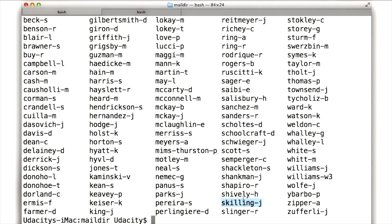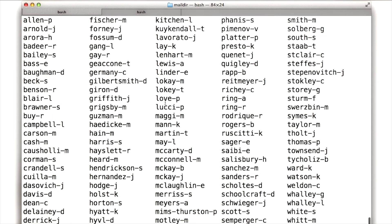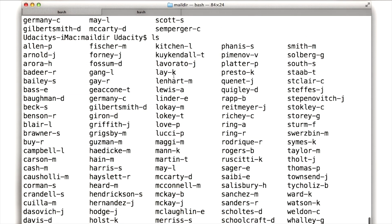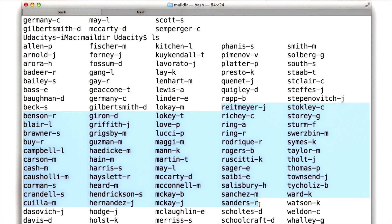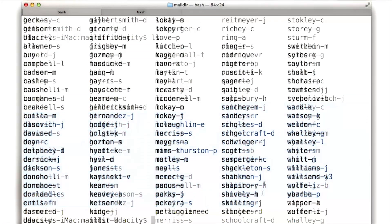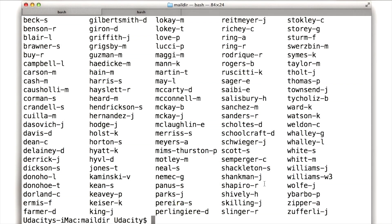So looking through on a very superficial level, I see Jeff Skilling. Let's see if I can find Ken Lay, looks like he might be up here. Yep, there's Ken Lay. Of course, a whole bunch of people I've never heard of.